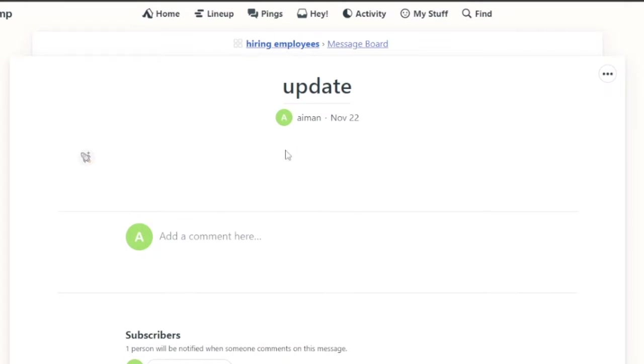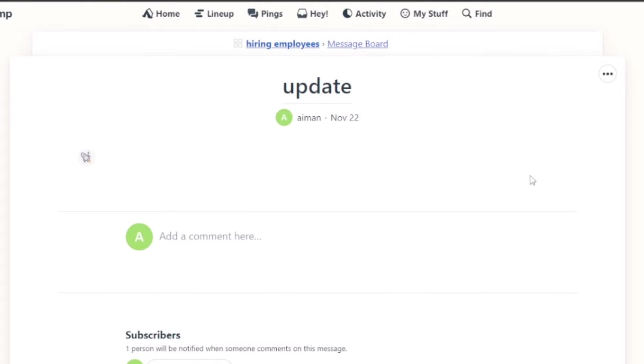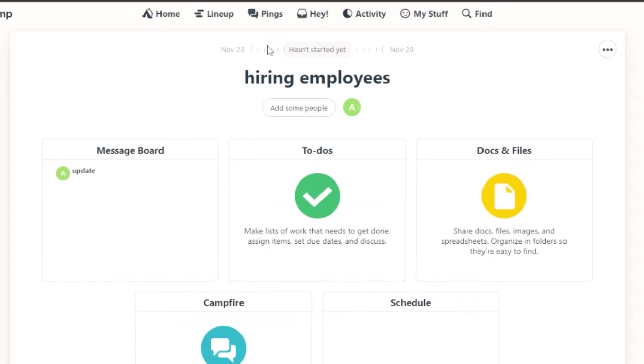When I'm going to post this message, it will appear in the messages and everyone can see it. Every person that is added in that specific task is going to see this. I'm going to go back to my hiring employees again. So this is my first message update.